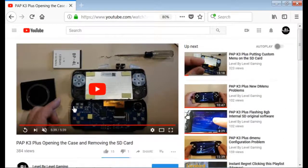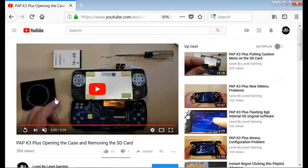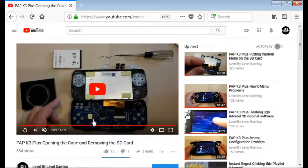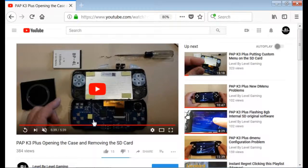To do this, you are going to have to watch this video, and you are going to have to take your PAP K3 Plus apart to get this internal SD card out and to make this image.